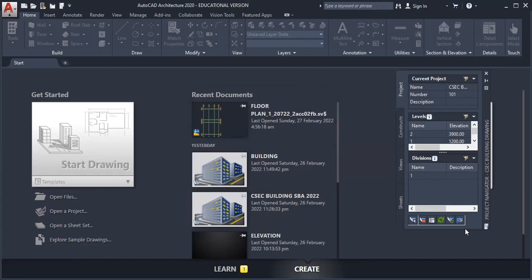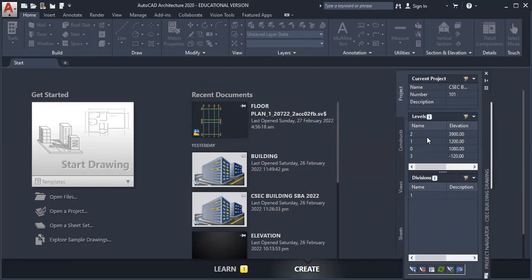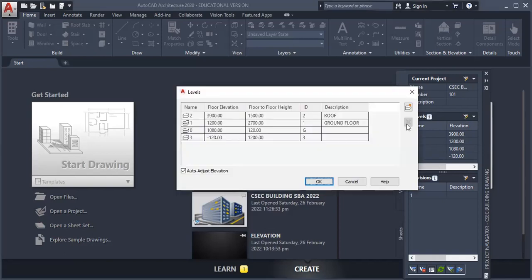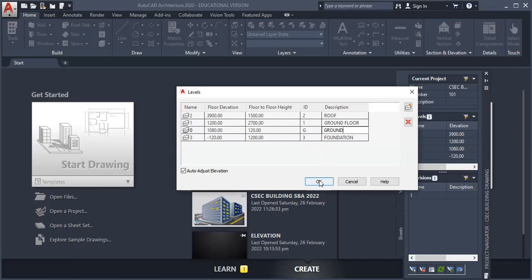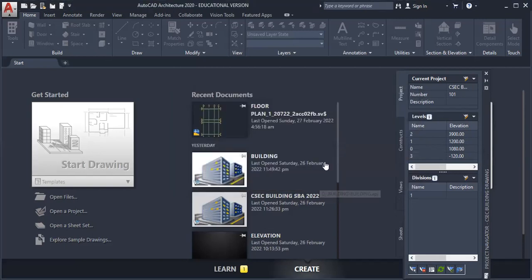So that's basically how we create level. Let us extend this a little bit. We need to go back in this and edit these levels. We need to name this one. This is our foundation.